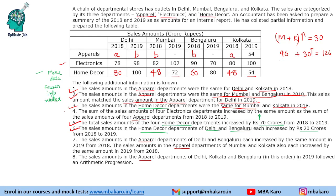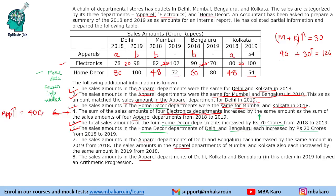We need to use statements 4, 7 and 8. Statement 4 says the sum of the sales amounts of the four electronics departments increased by the same amount as the sum of the four apparel departments from 2018 to 2019. Looking at the electronics data, the increases are: +20, +20, -20, and +20, giving a net increase of 40 crores. So in the apparel department there is also a total increase of 40 crores across all four cities.